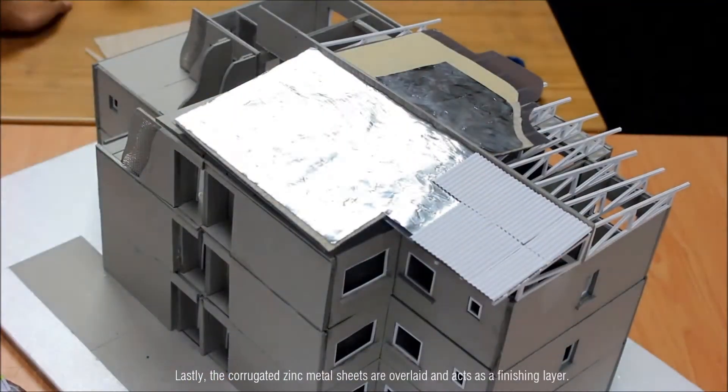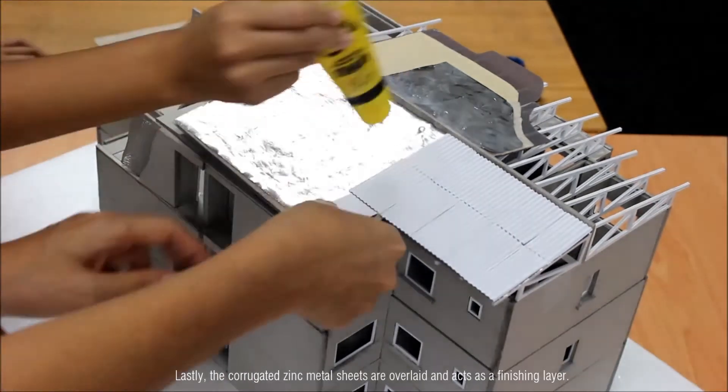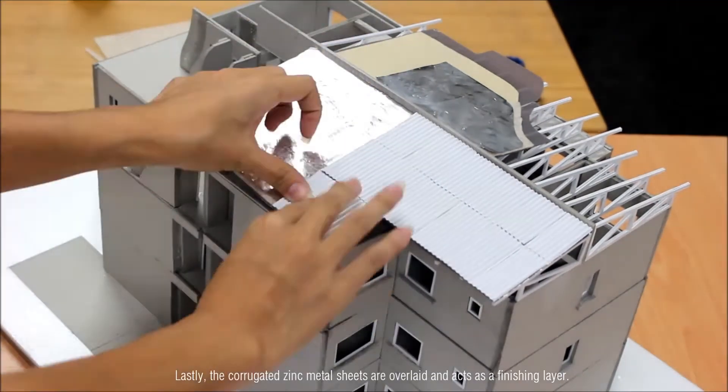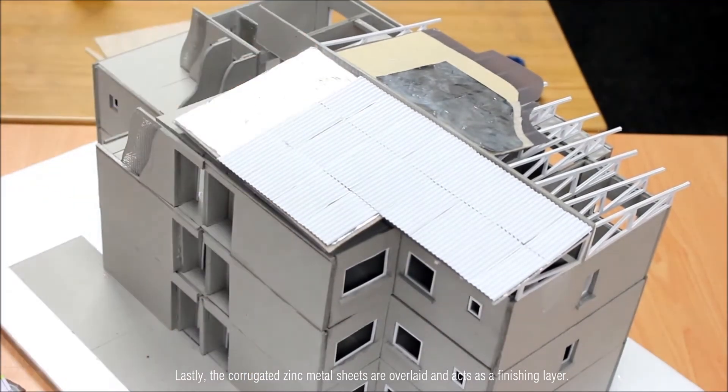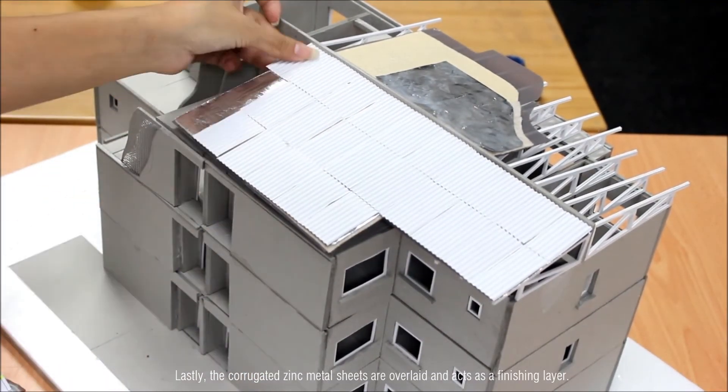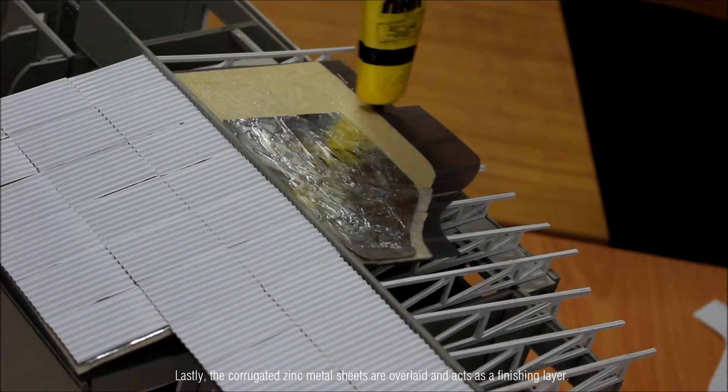Lastly, the corrugated zinc metal sheets are overlaid and act as a finishing layer.